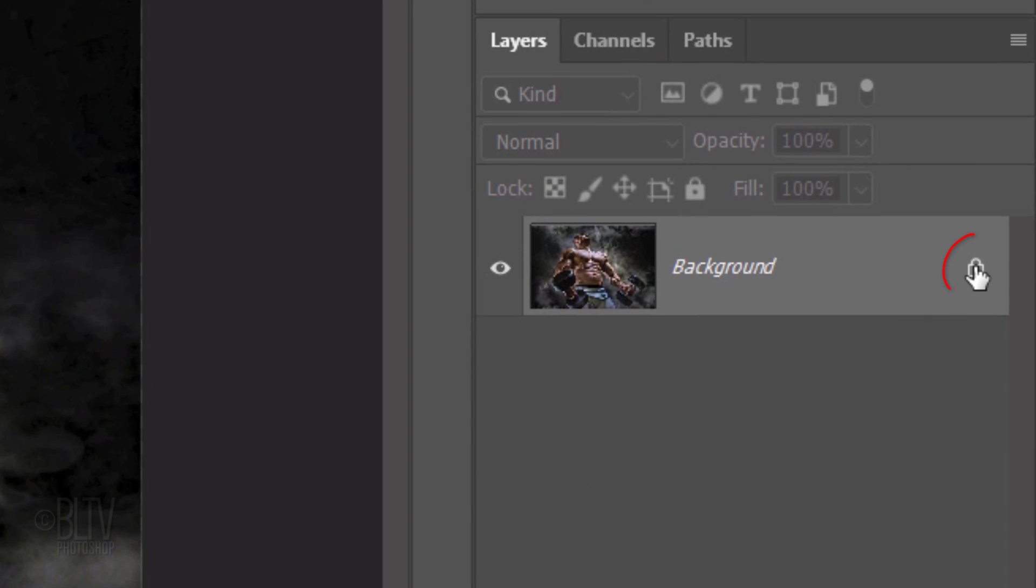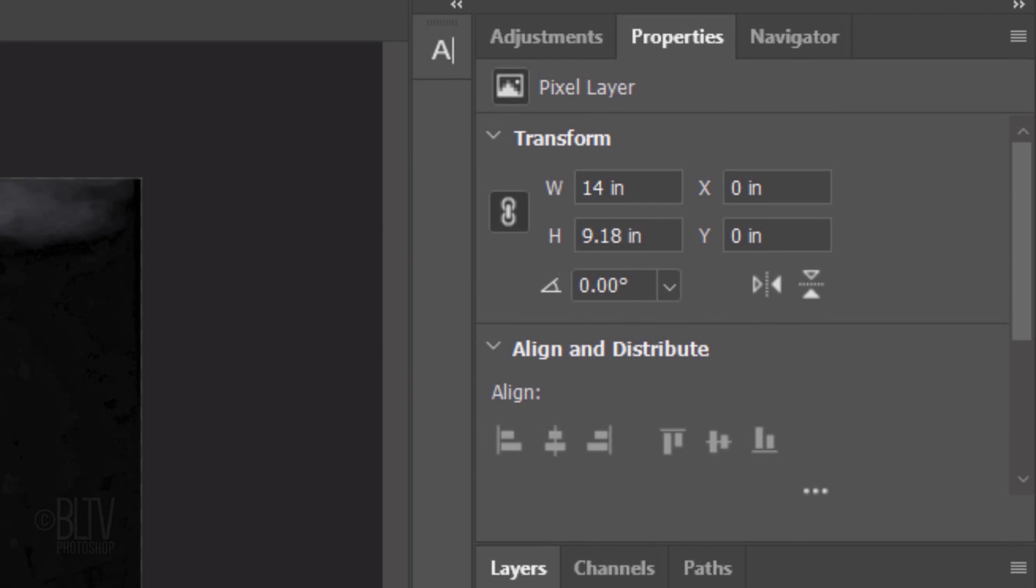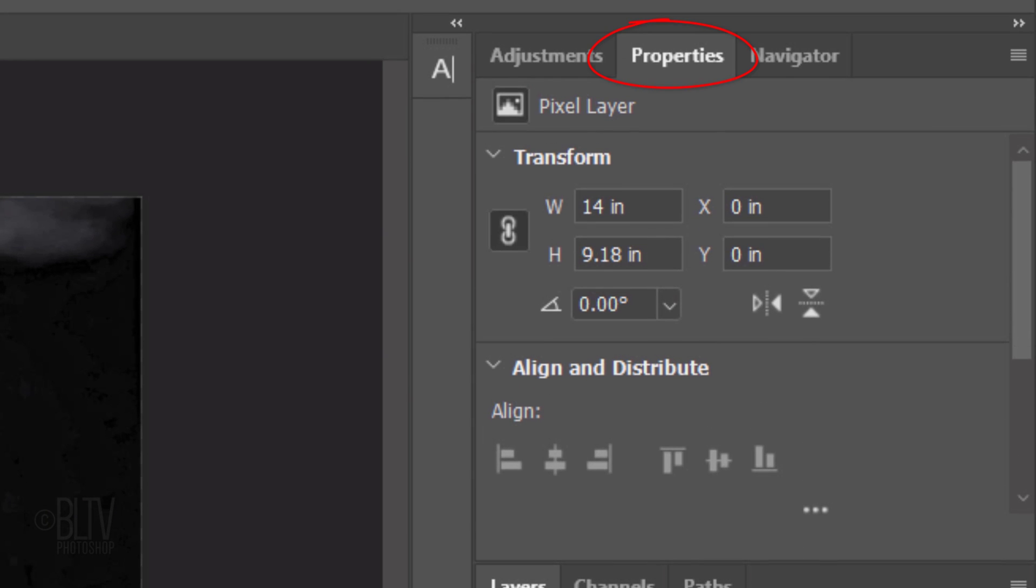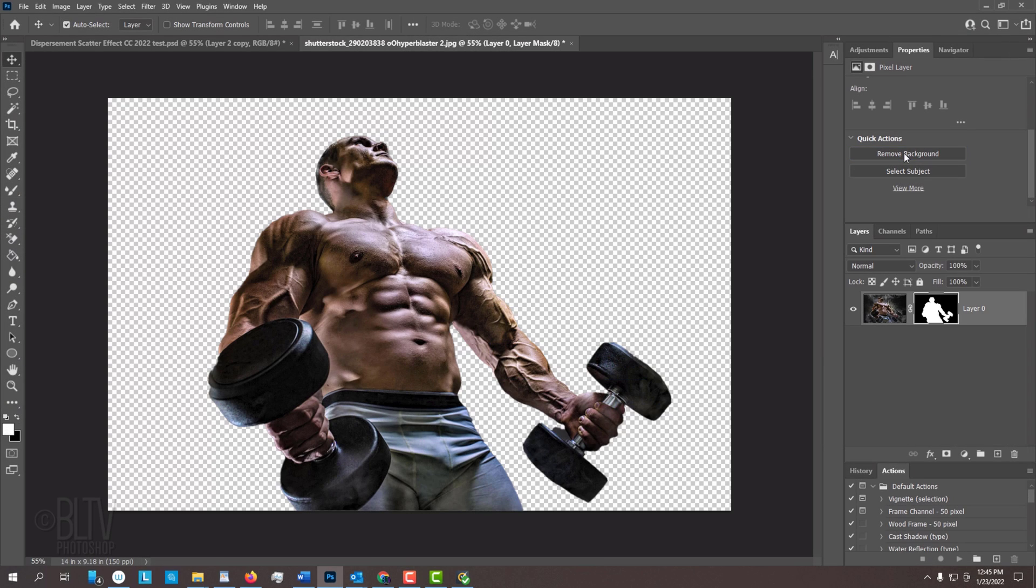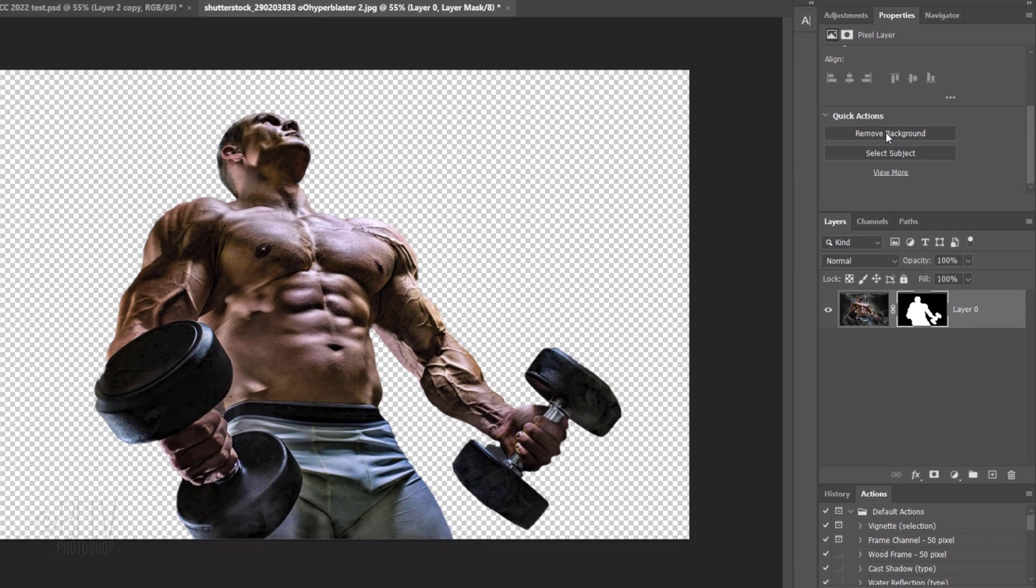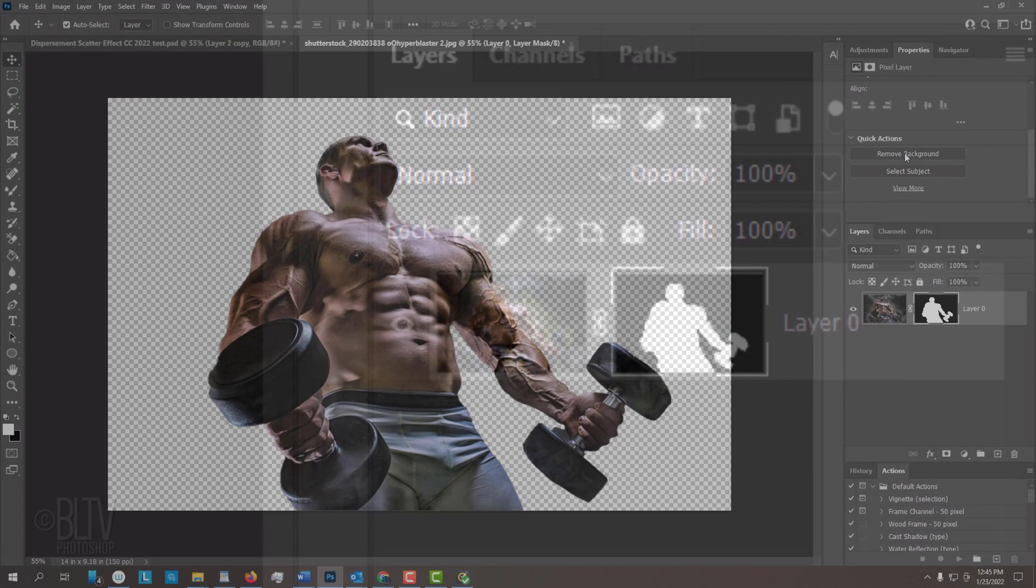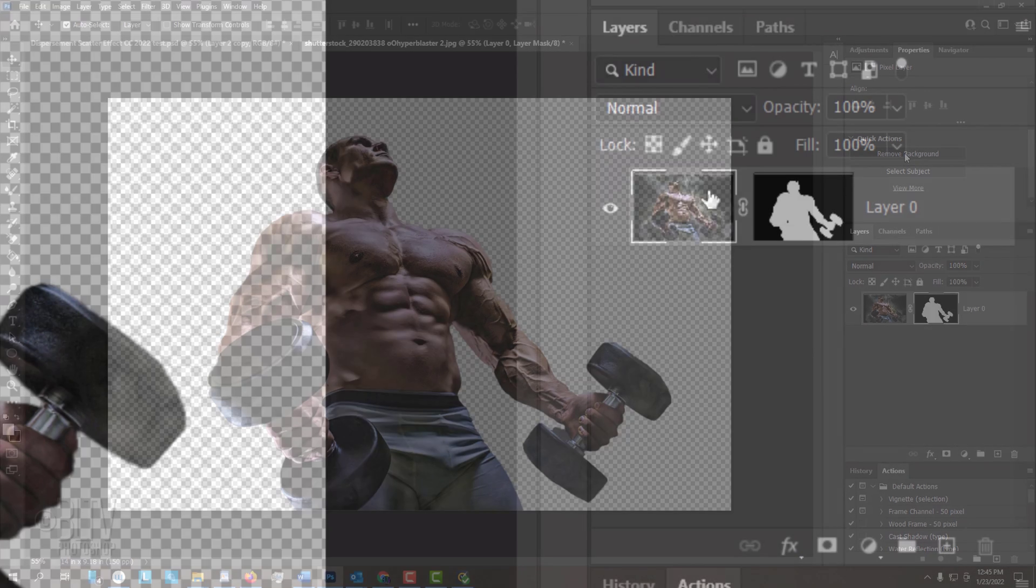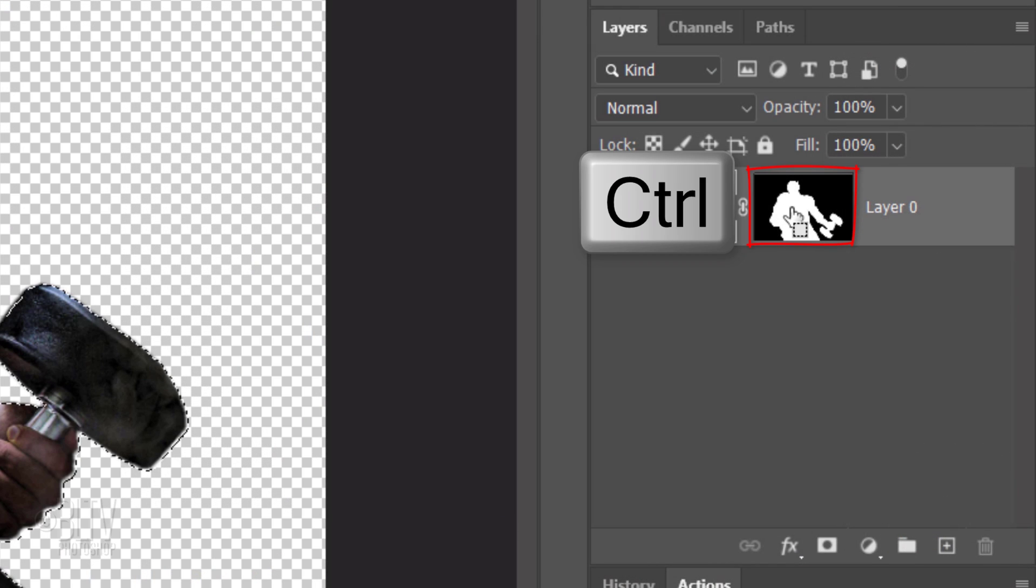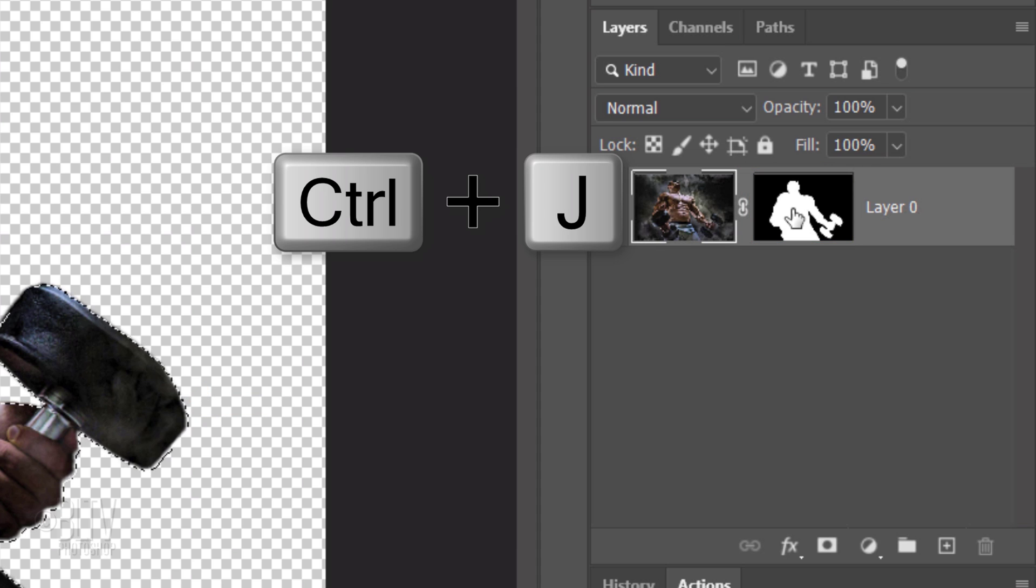click the Lock icon to unlock your photo and go to your Properties panel. If you don't see it, go to Window and Properties. Scroll down and click Remove Background. Photoshop automatically analyzes the photo and creates a layer mask of the subject's shape to make a selection of its shape. Then press Ctrl or Cmd J.